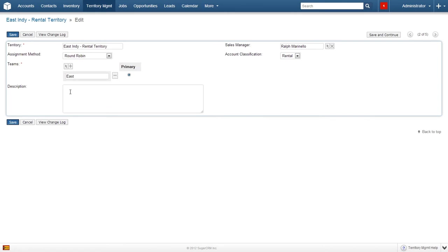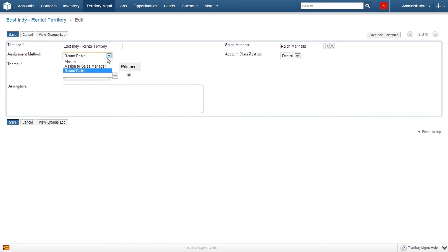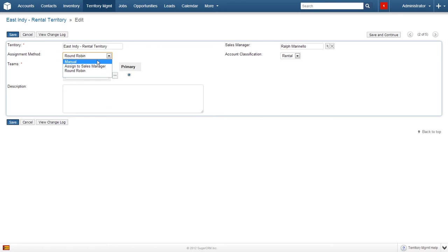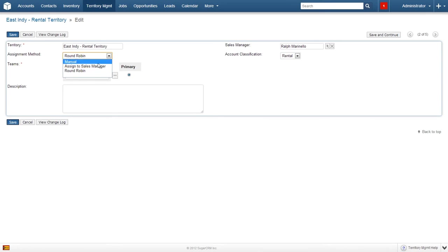Do take note of two particular fields. Those fields are assignment method and account classification. There are three methods to assign new records to users: round robin, assigned to manager, and manual. When the address of the lead, account, or contact matches the territory rules for a territory, the record will either be assigned to a member of the territory in a round robin fashion, assigned to the sales manager who can then assign the record to their preferred sales representative, or they can be assigned manually.